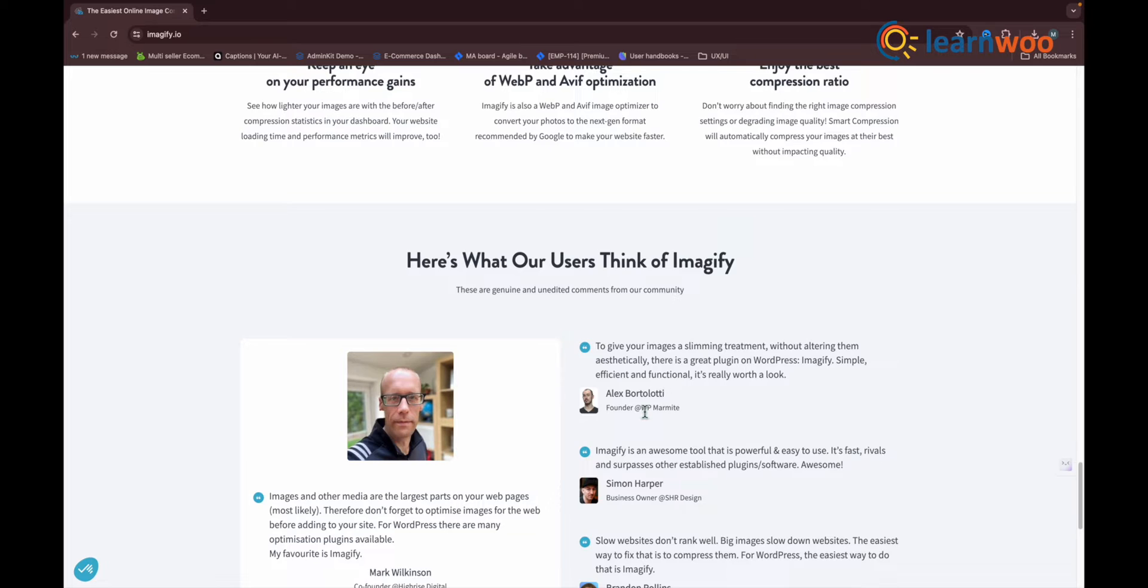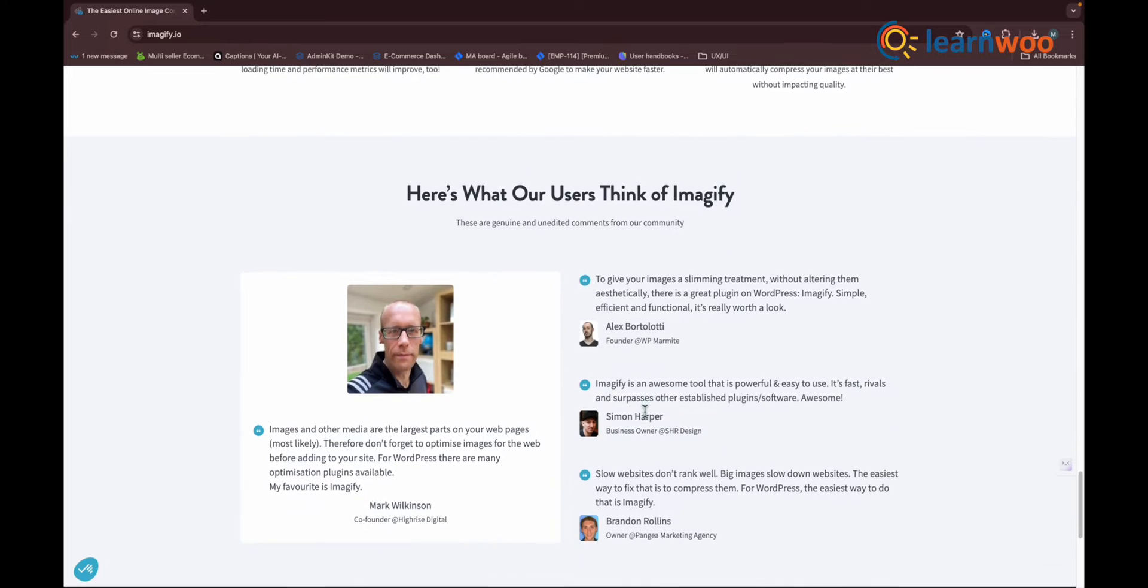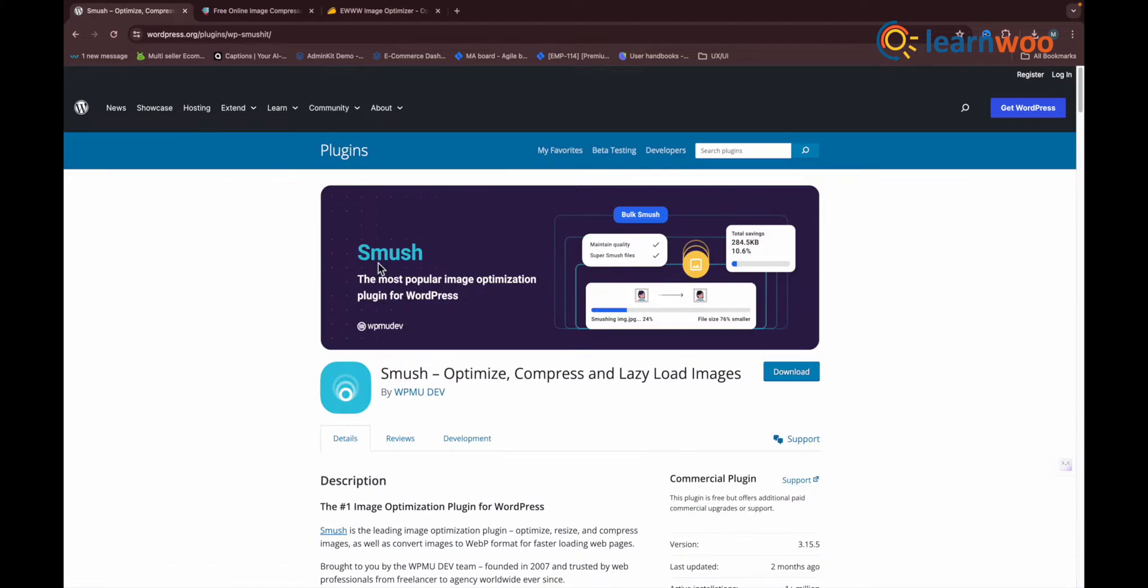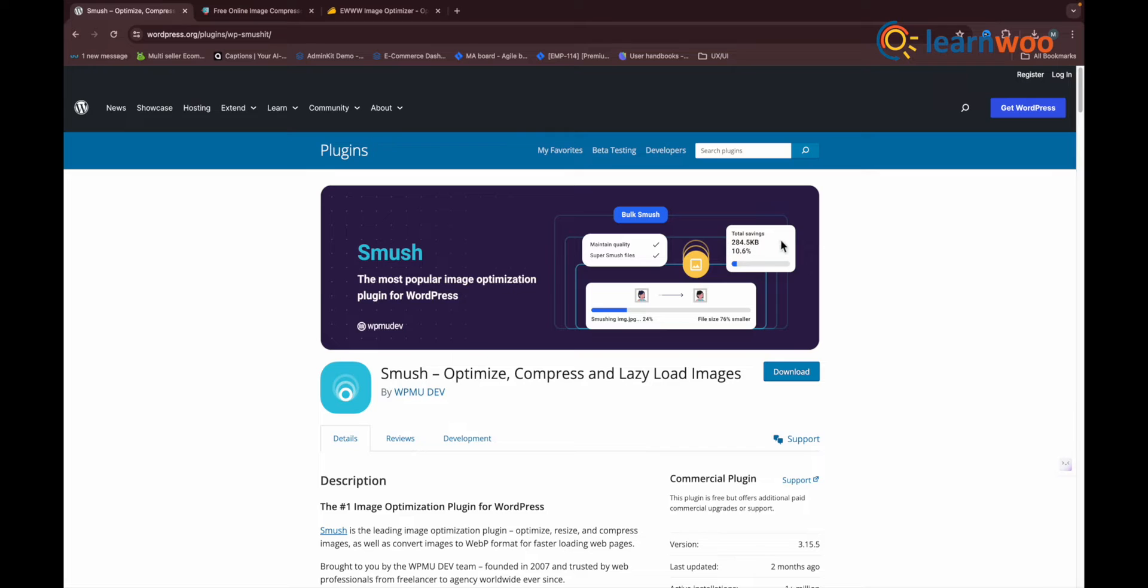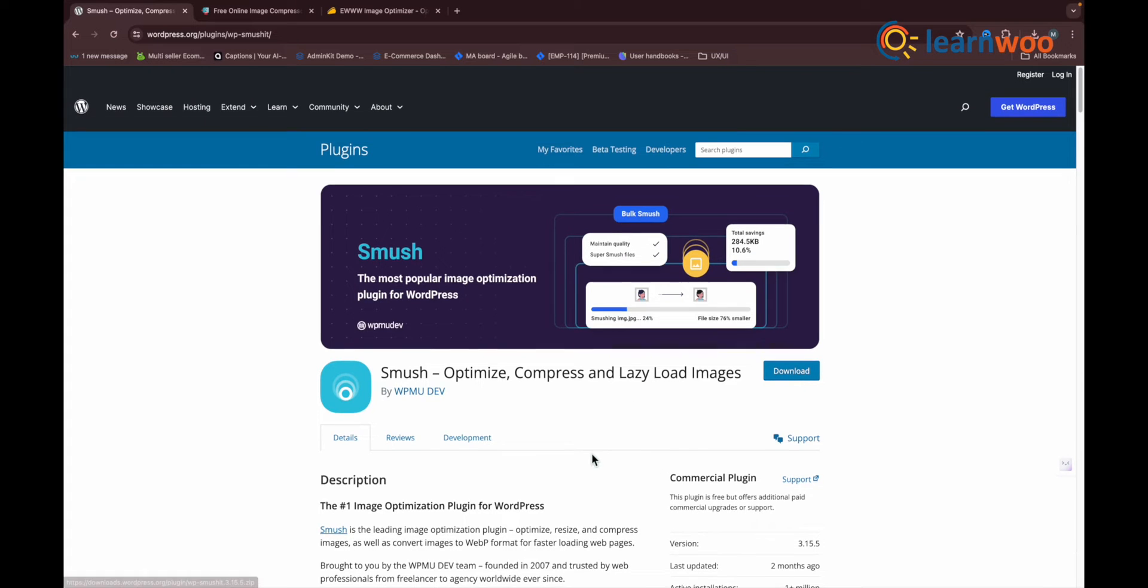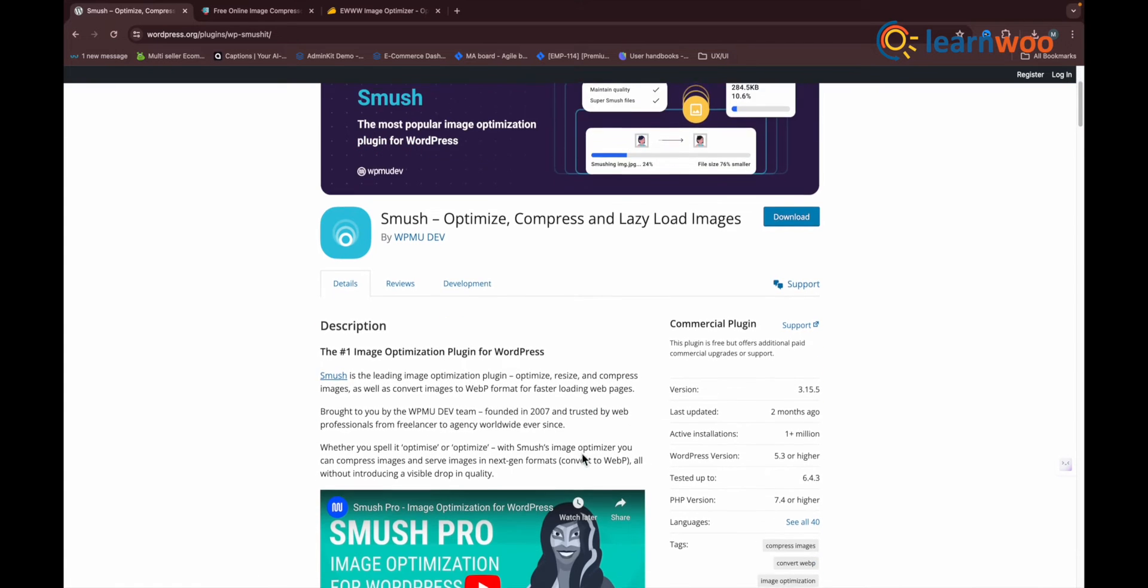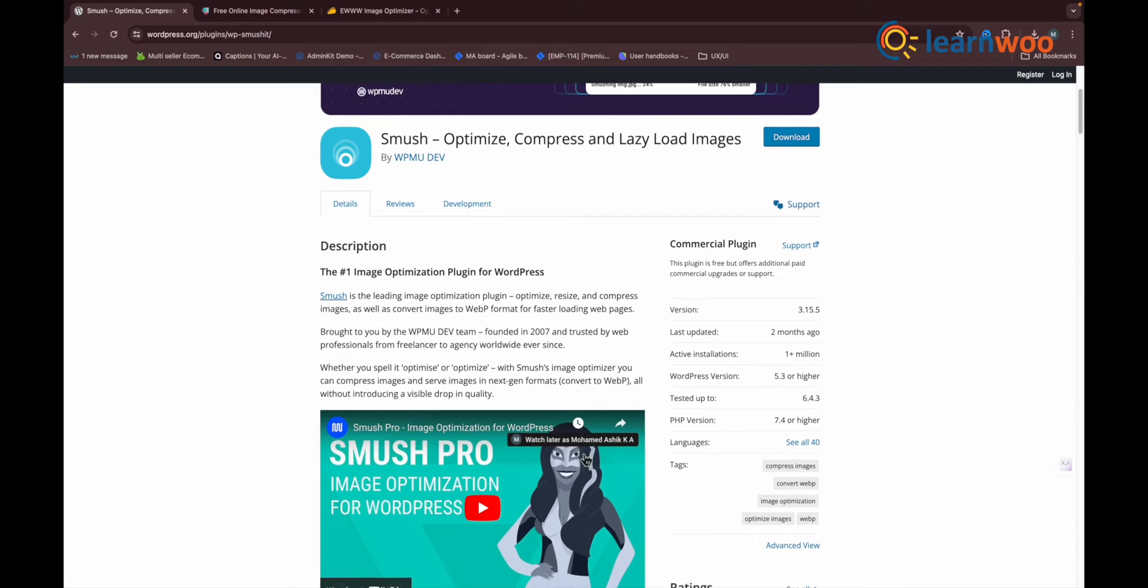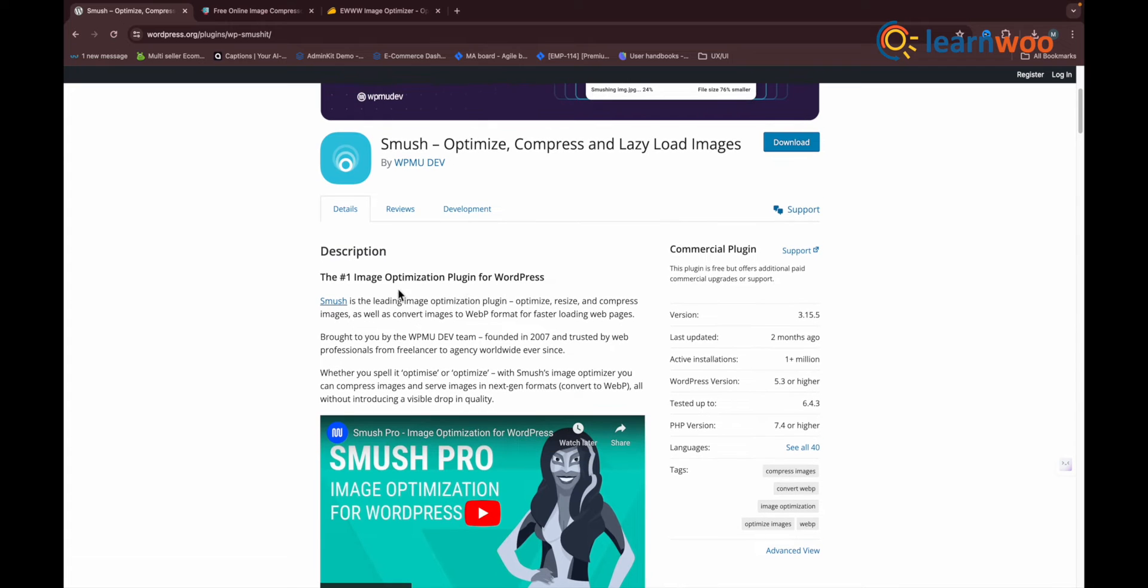Next one in the list: Smush. Smush, formerly WP Smush, is one of the most popular image compression plugins out there. In fact, if you asked most website owners what they use for image compression, they'd probably say Smush. That also explains why the plugin has one million active installations.